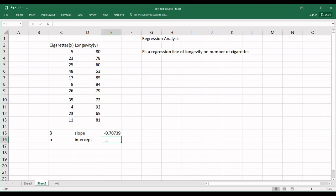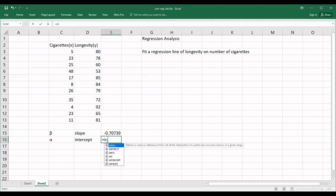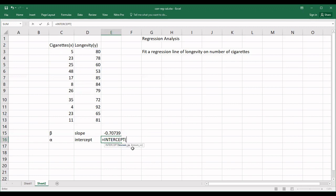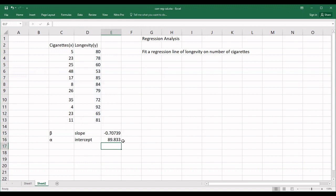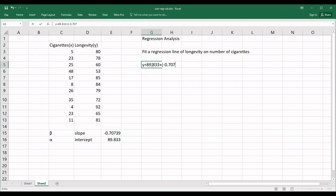Similarly, for the intercept, give an equal sign and type INTERCEPT. Same as the slope: first select all the values of y — the dependent variable — then comma, then the value of x — the independent variable. Close the bracket and press Enter. We got the value of intercept: 89.833. So our regression line will be: y equals 89.833 plus minus 0.707 times x. That is our fitted regression line.